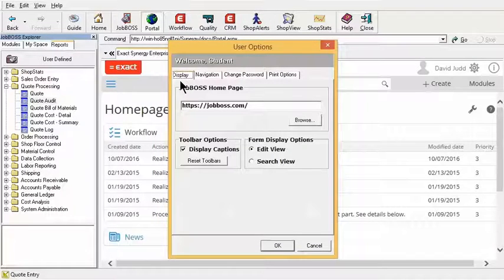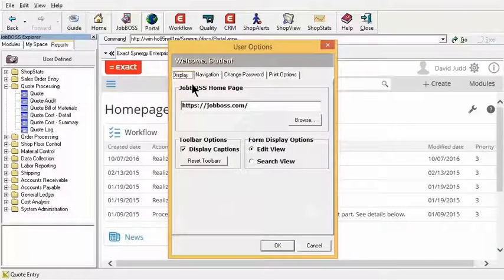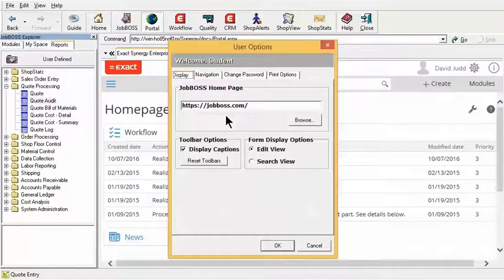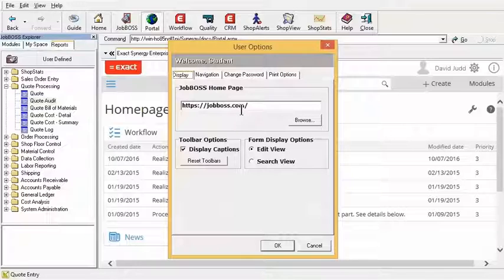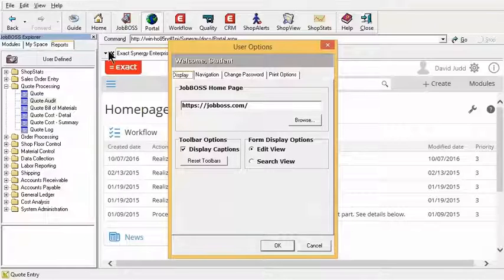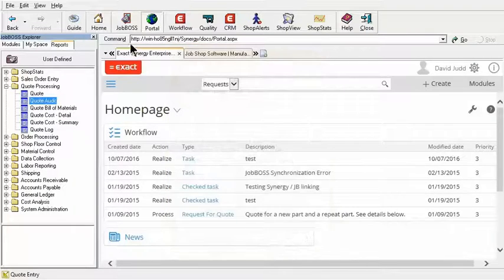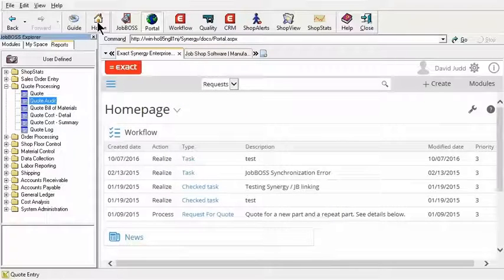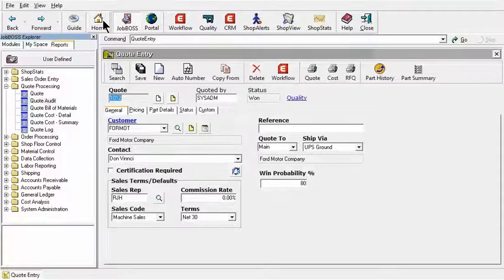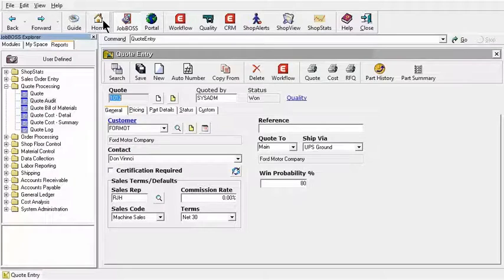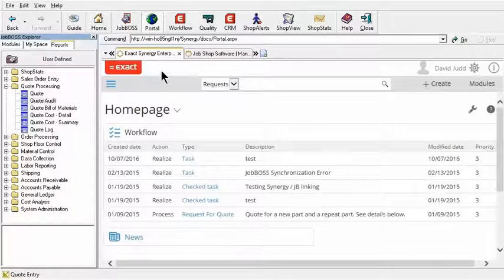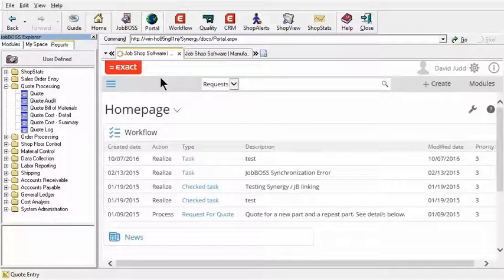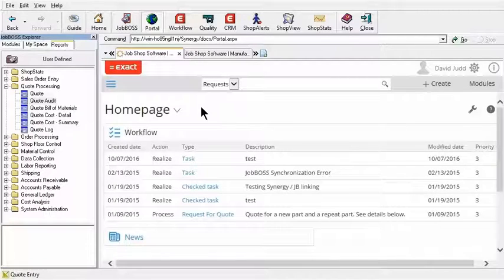And here under the very first tab under User Options as Display is the homepage section. And so whatever website address I have listed in this field will be the one that will pop up when I hit the Home button. So again, if I hit the Home button, if I'm on the JobBoss side and hit my Home button, it's going to open up a tab and bring up the webpage accordingly.